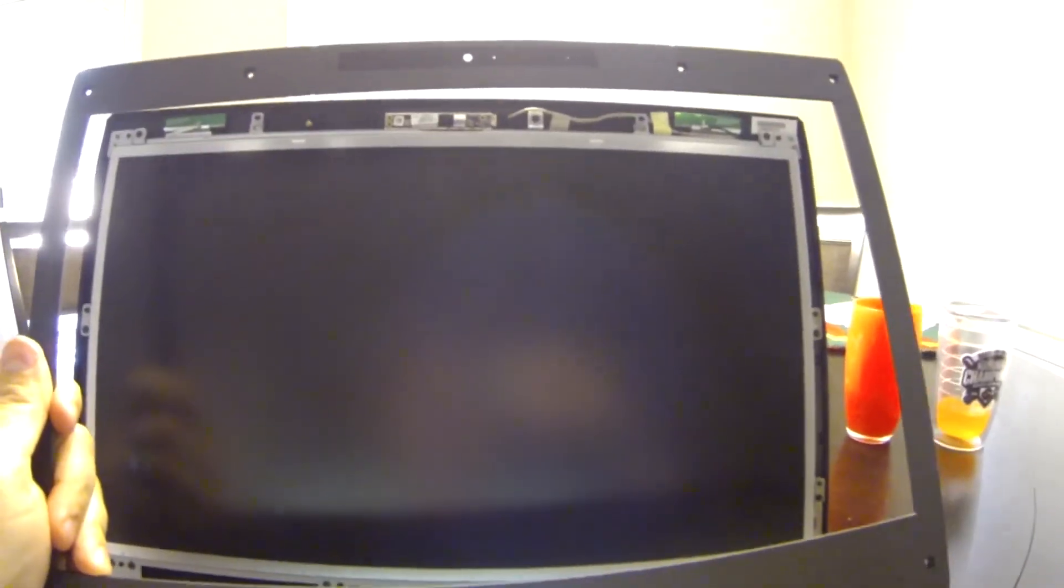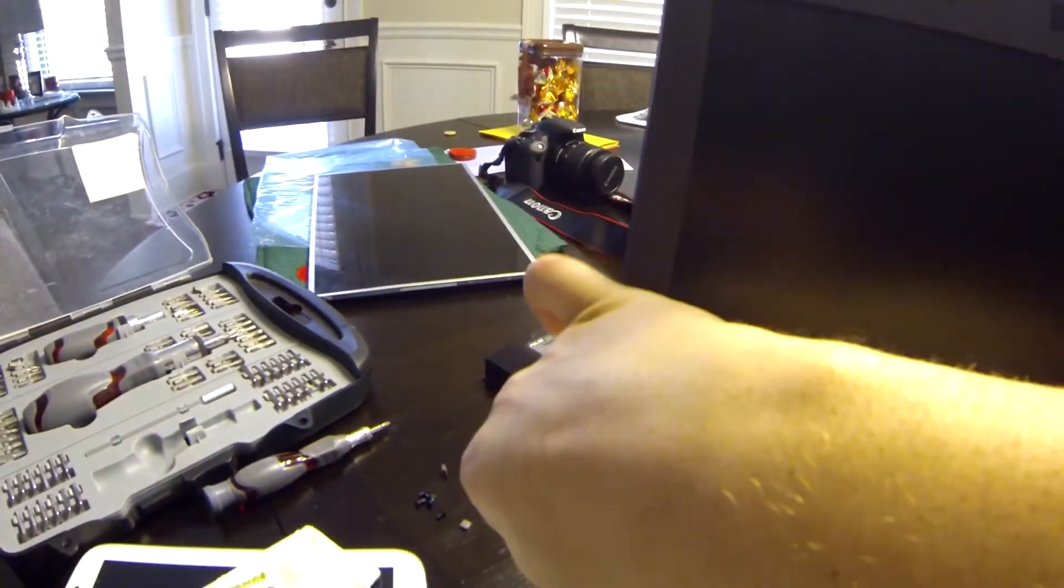Okay next step all you got to do is pop the faceplate back on. When snapping it on just make sure you run your fingers all around it to make sure you have gotten everything snapped.